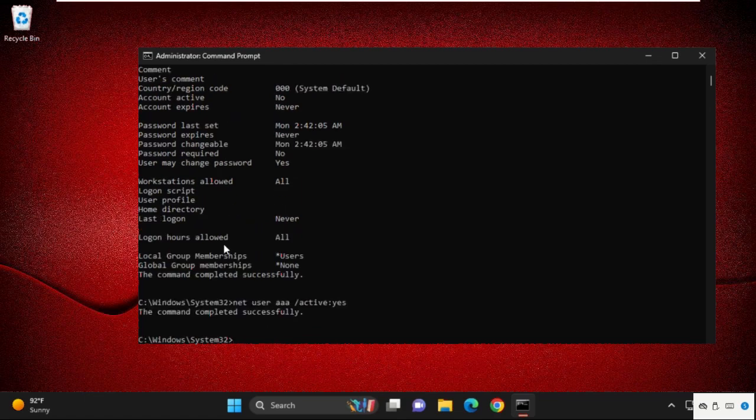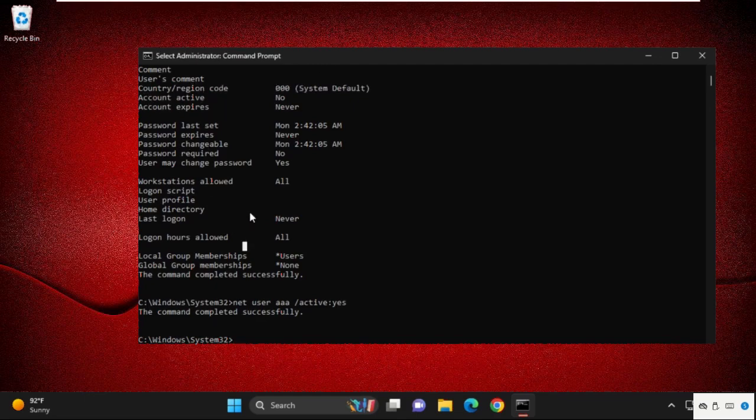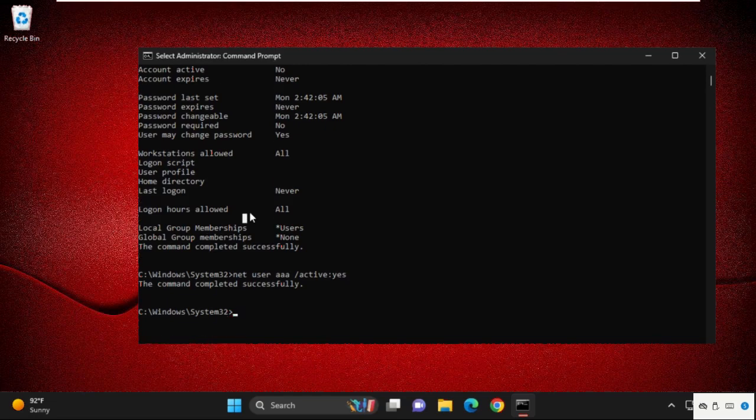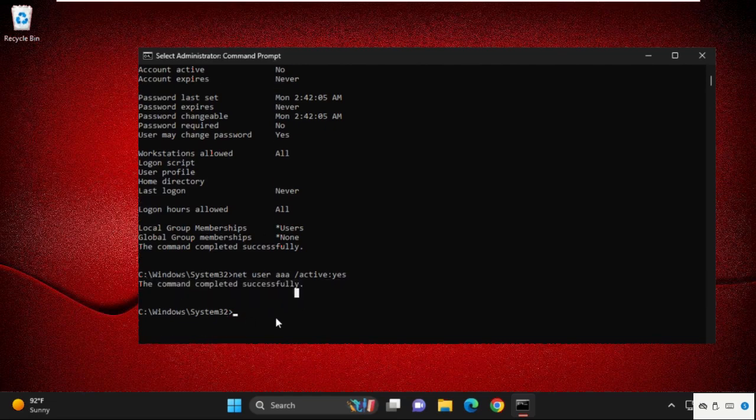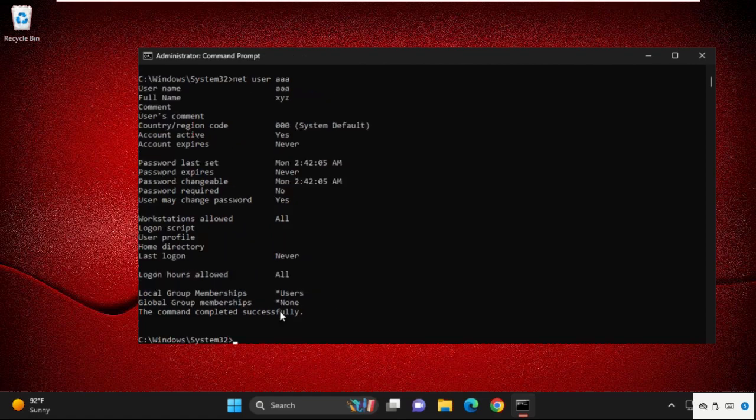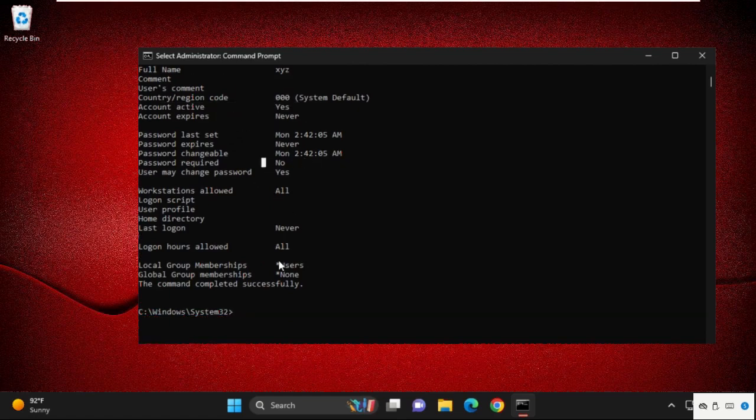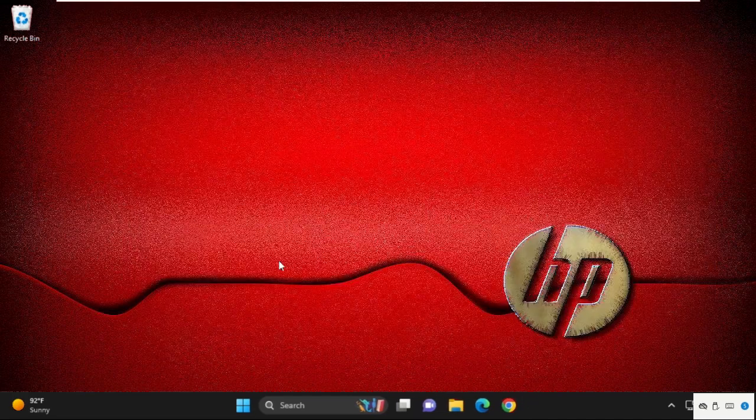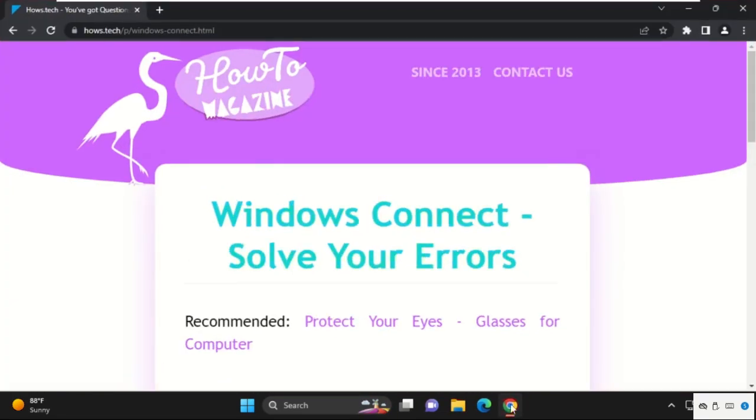The command completed successfully. Again, we will check it. Type 'net user,' your user account name, and you can see the status.